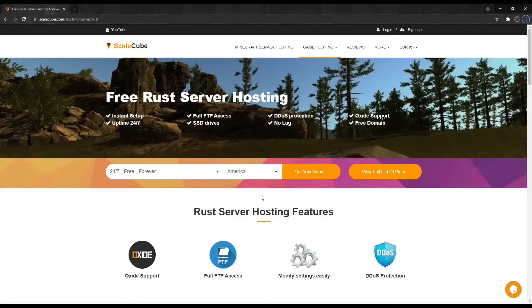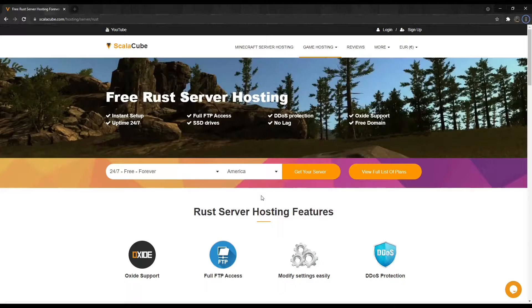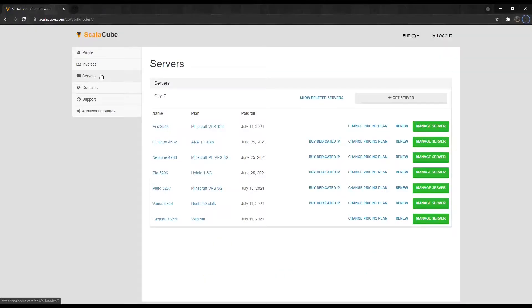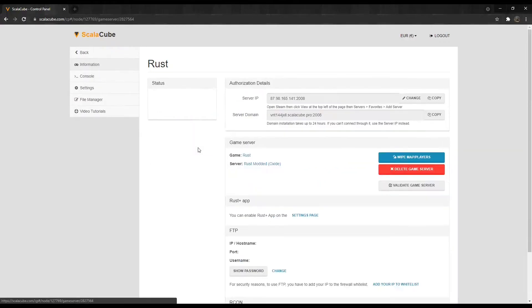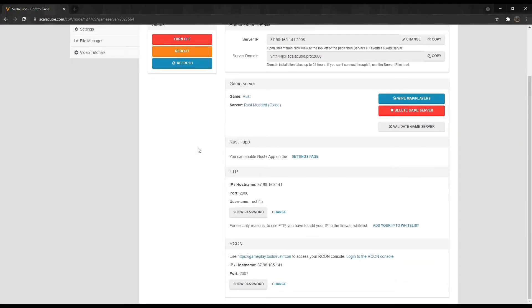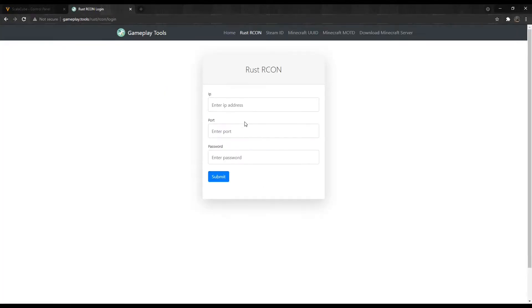The next step is to connect to your server using Archon. Note, your server has to be online. To do this, go to your servers page and click on Manage Server. Next, click Manage. Scroll down until you find the Login to the Archon Console button and click on it.